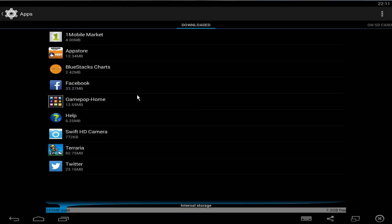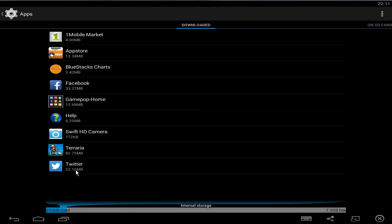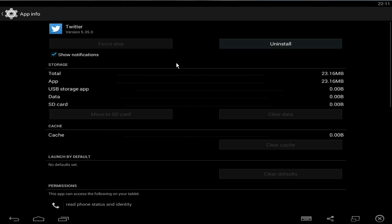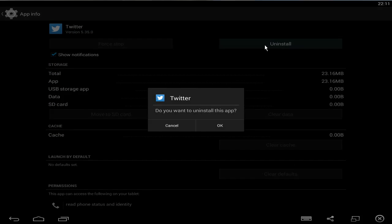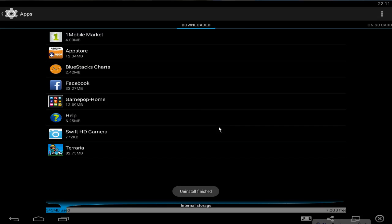And then you're now free to click on any of the apps, for example Twitter, and then you click uninstall. It will then say, do you want to uninstall this app, and then click OK. And then it says uninstall finished.